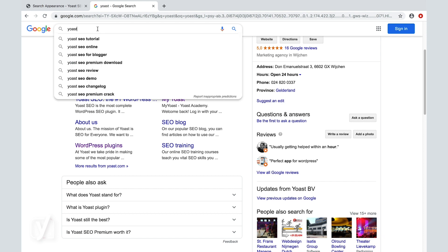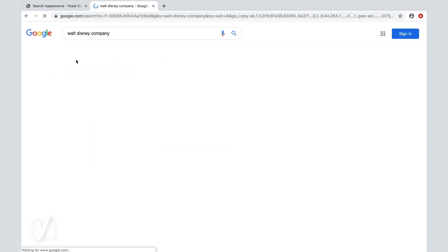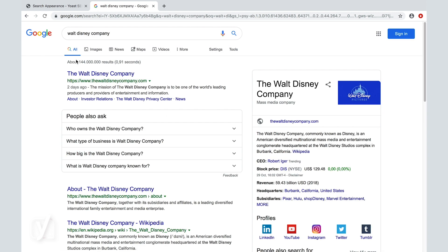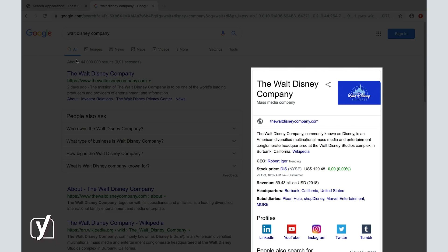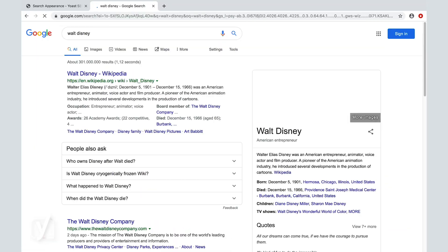A knowledge graph panel in Google search results appears when you search for an organization or a person. If I search for, for example, a Walt Disney company, this panel at the right is the knowledge panel. And if I search for Walt Disney only, this is the knowledge panel.